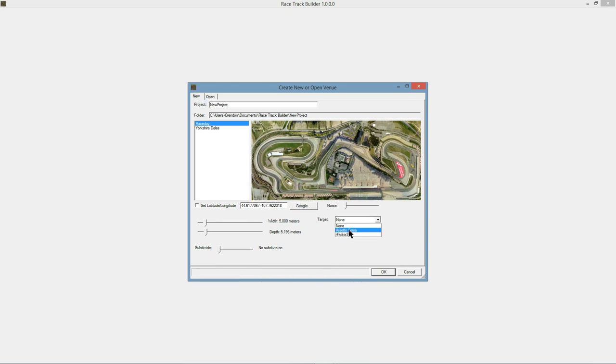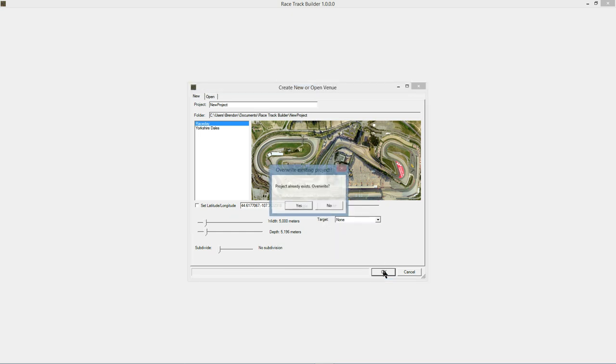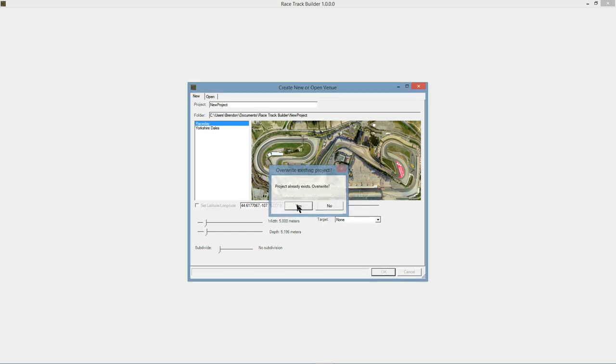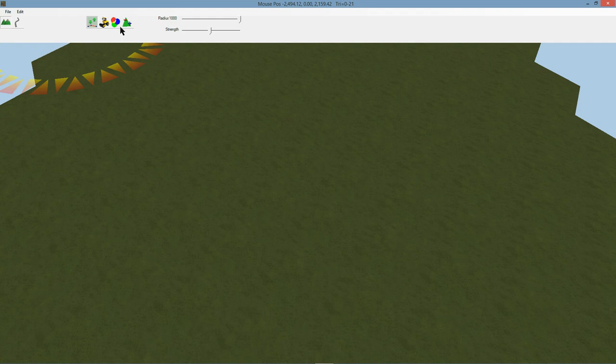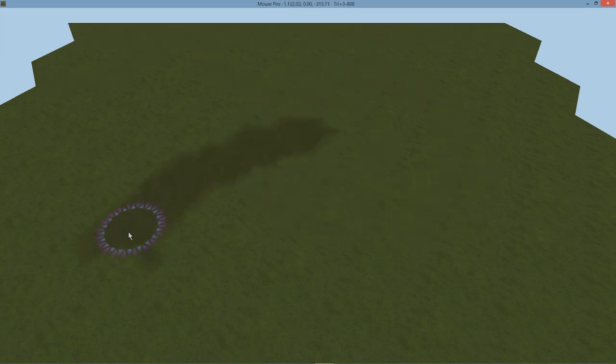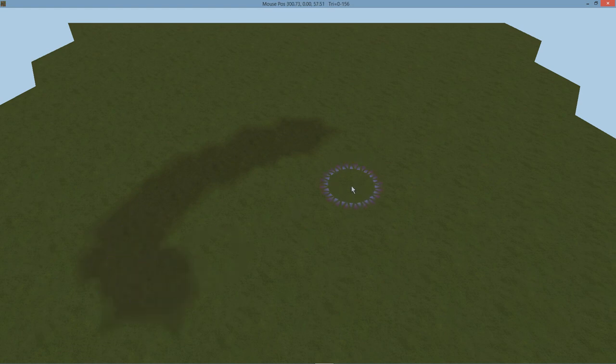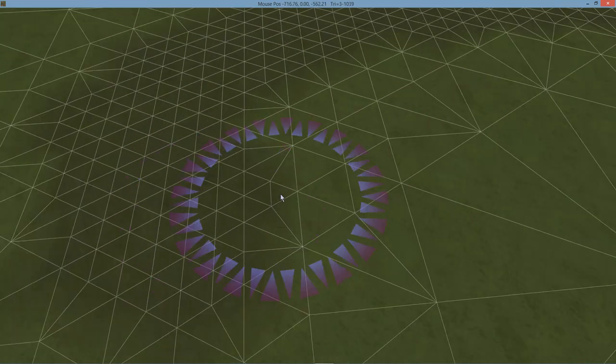I'm going to talk about the terrain to begin with and do a quick refresher on what RTB was doing before. We've got these different textures up here you can paint onto the terrain. If I use the W key, you can see that more smaller triangles have been created and the blending happens between those triangles.